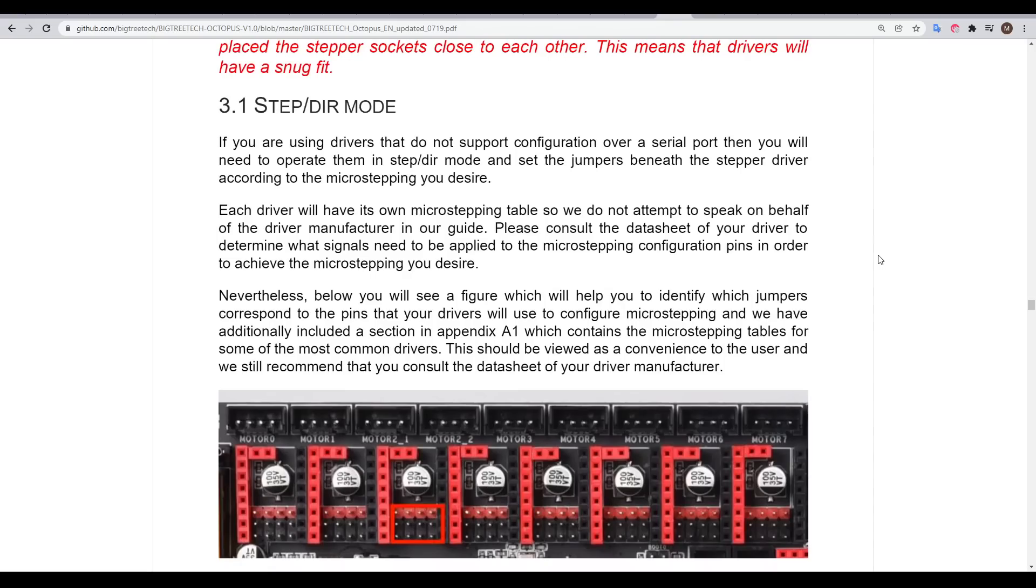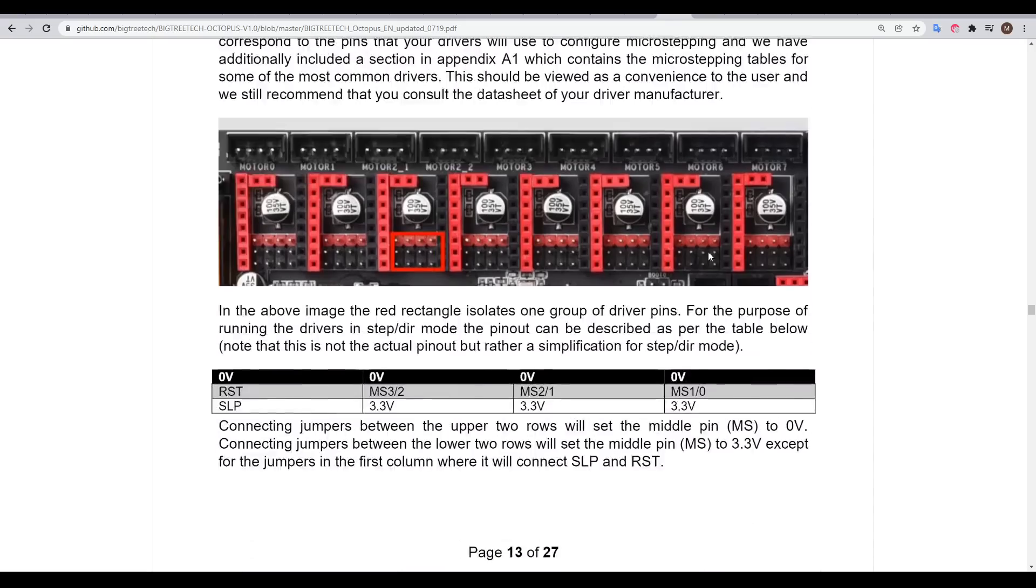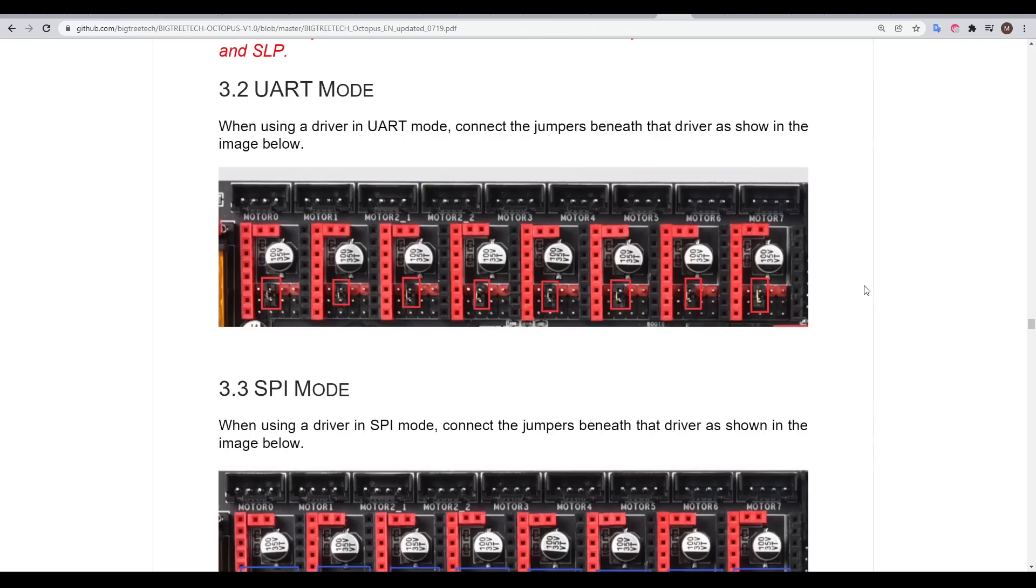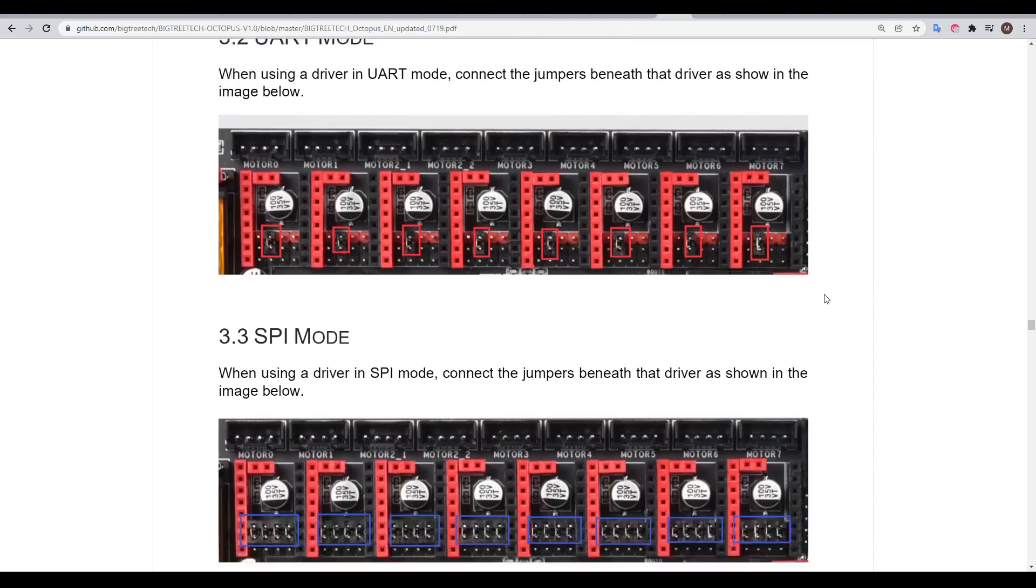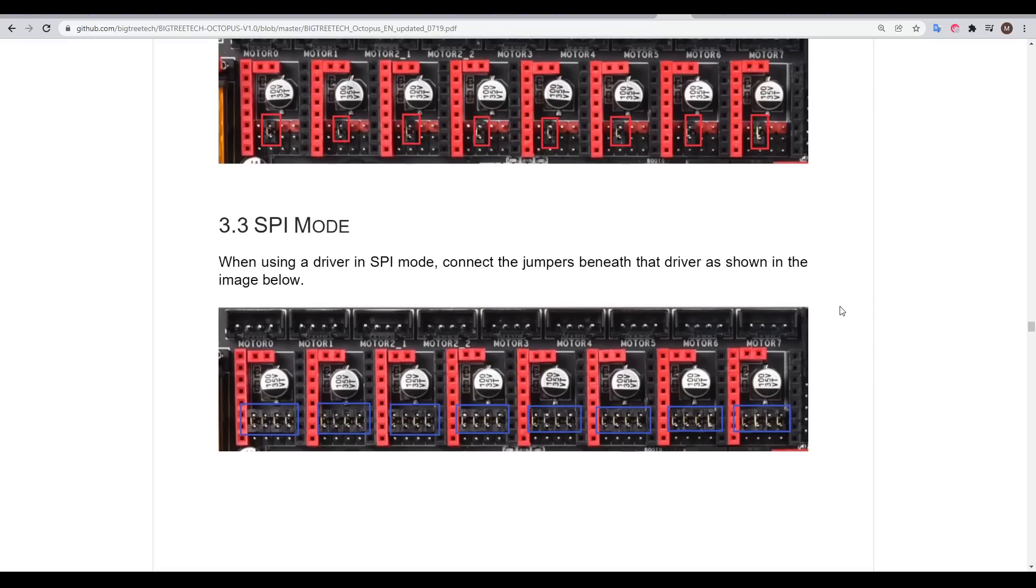As we've come to expect from BigTree Tech boards, there's extensive jumpers on the board, which support setting the microstepping of older styles to promoted drivers, or selecting UART or SPI mode for the newer smart TMC drivers.